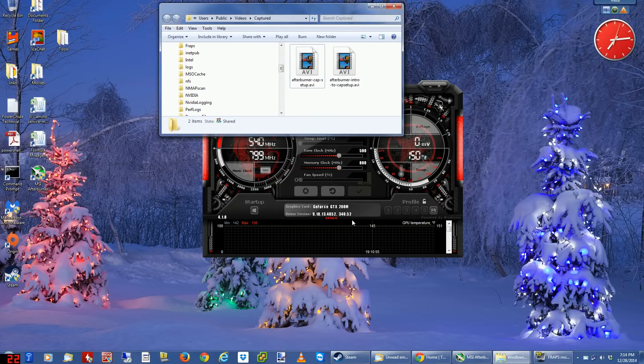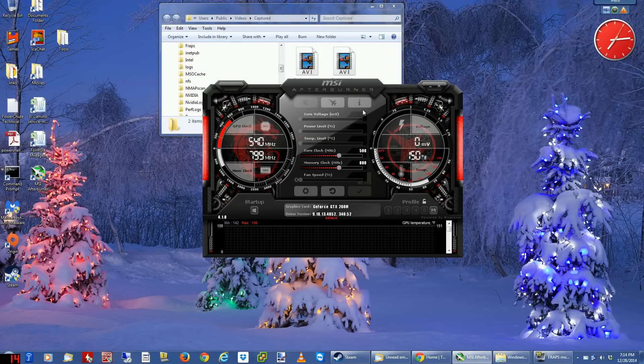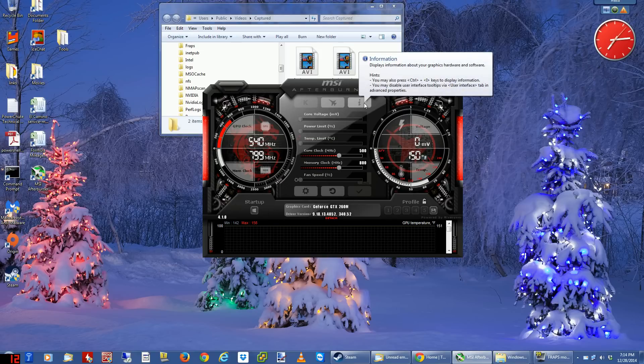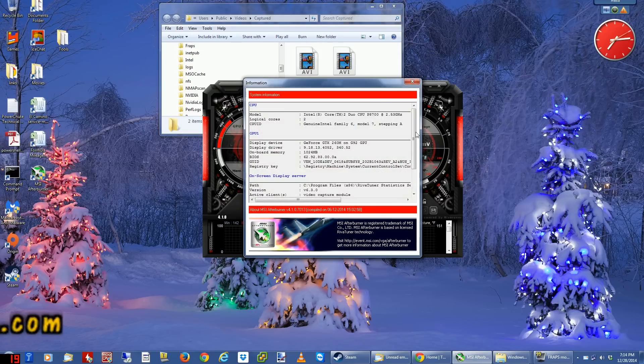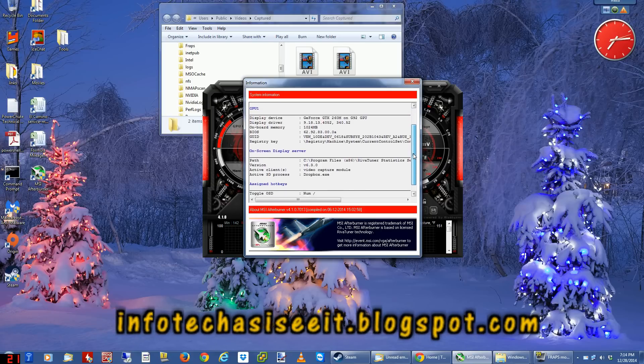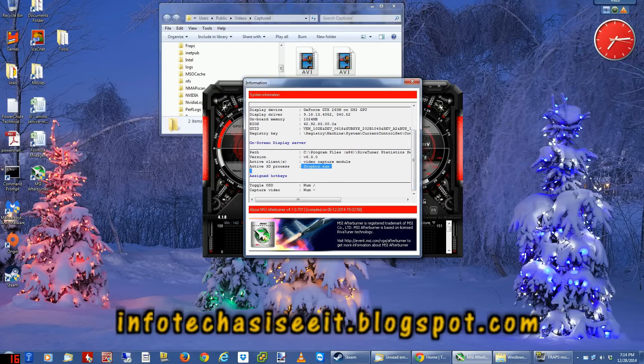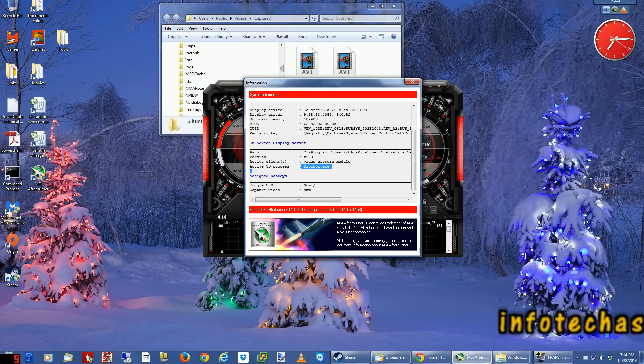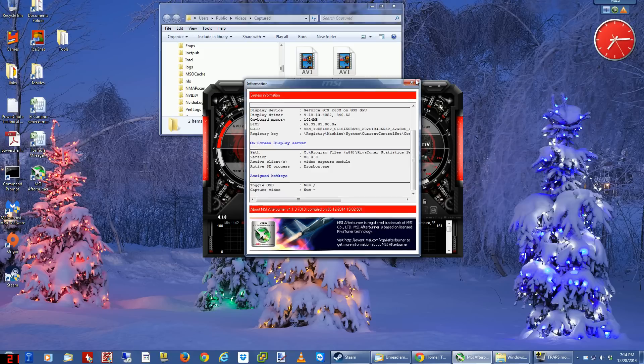Let's go back to the Afterburner screen. Remember, this thing will tell you a 3D app that it thinks is capturing video. I'm gonna scroll down. Look at this - it thinks that Dropbox is a video capture app, and because of that...